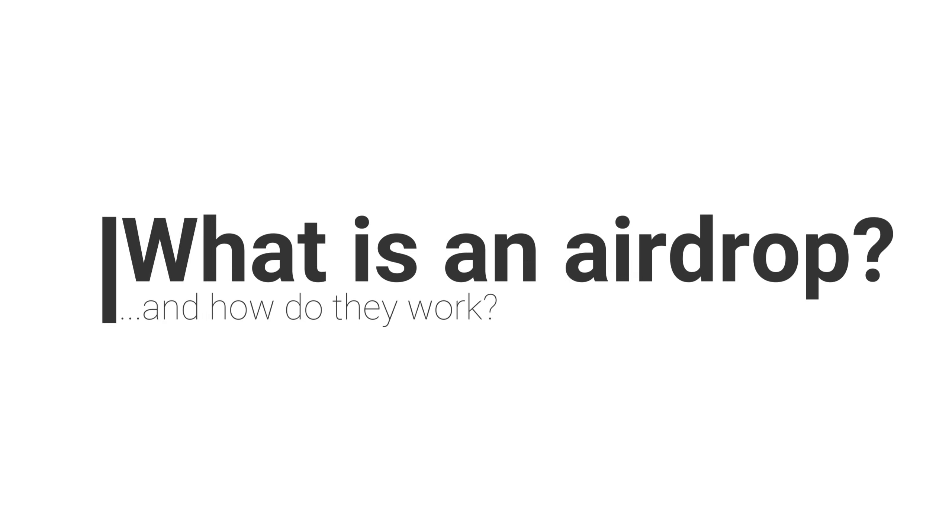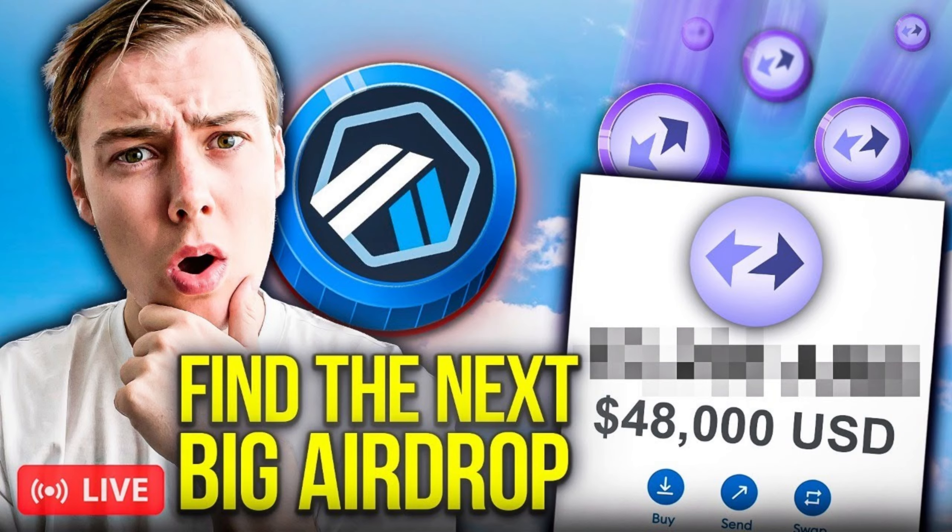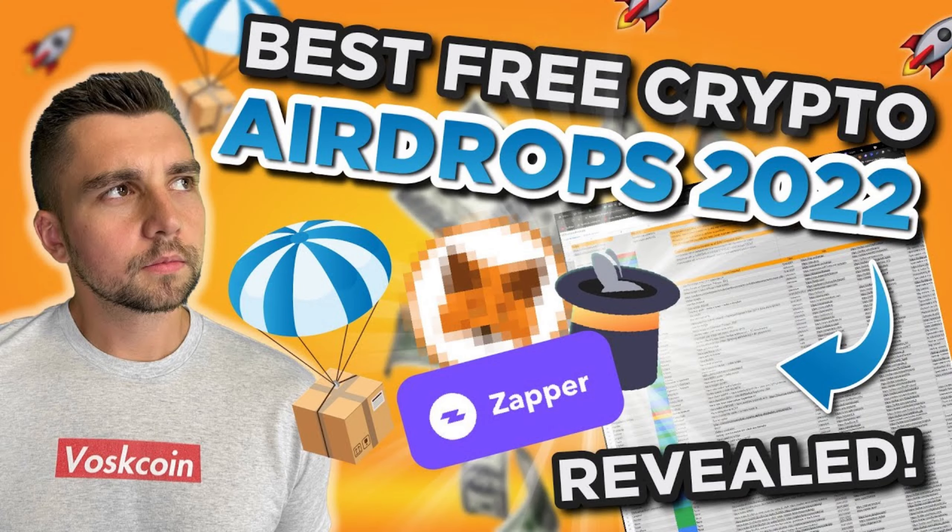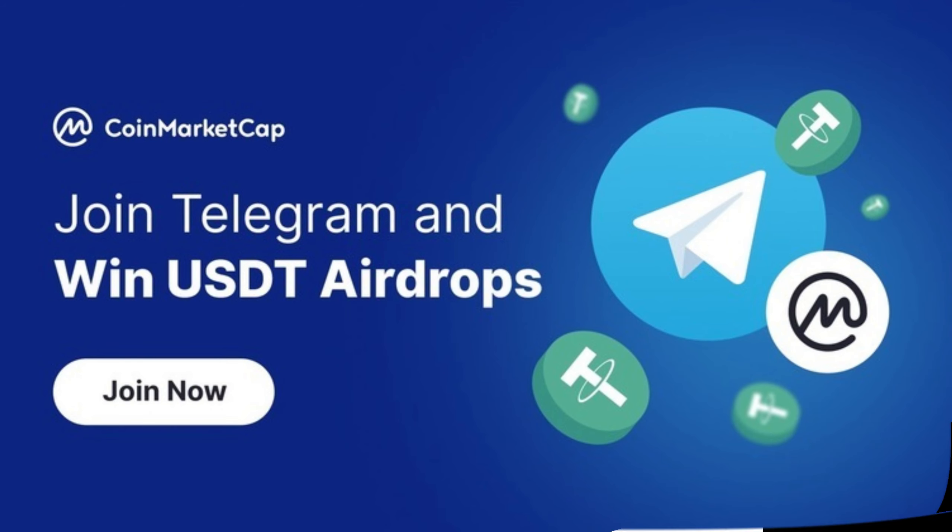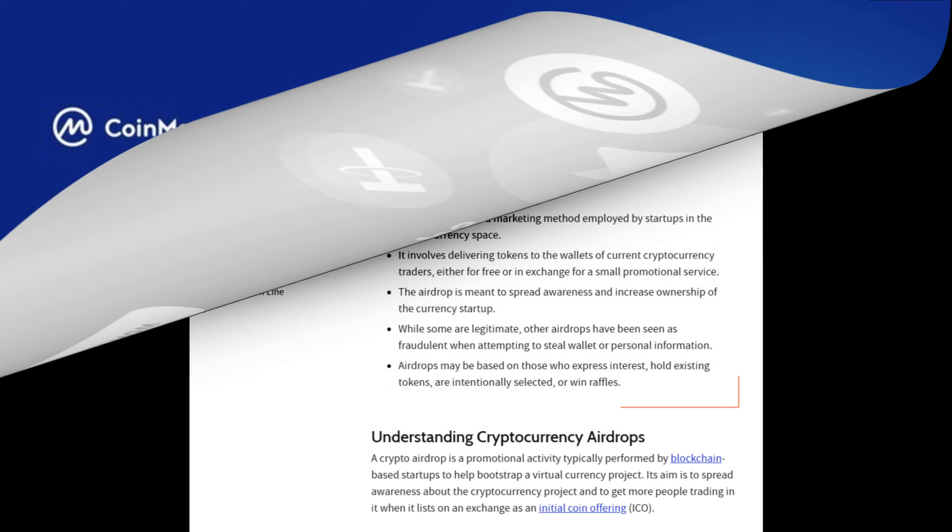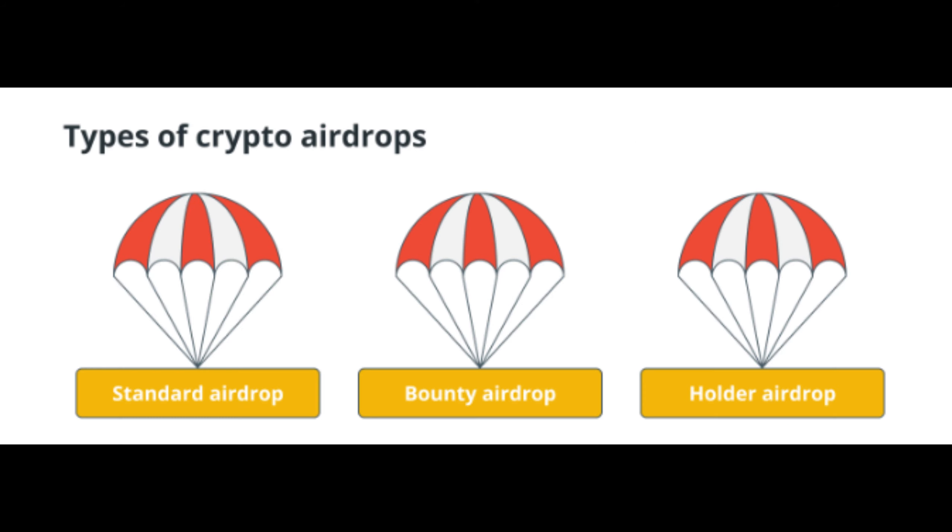So what is a crypto airdrop? Something you might have been seeing a lot on YouTube, Twitter, or Telegram. A crypto airdrop is a means of earning free tokens or coins from a crypto project. These tokens can be obtained in a number of ways.